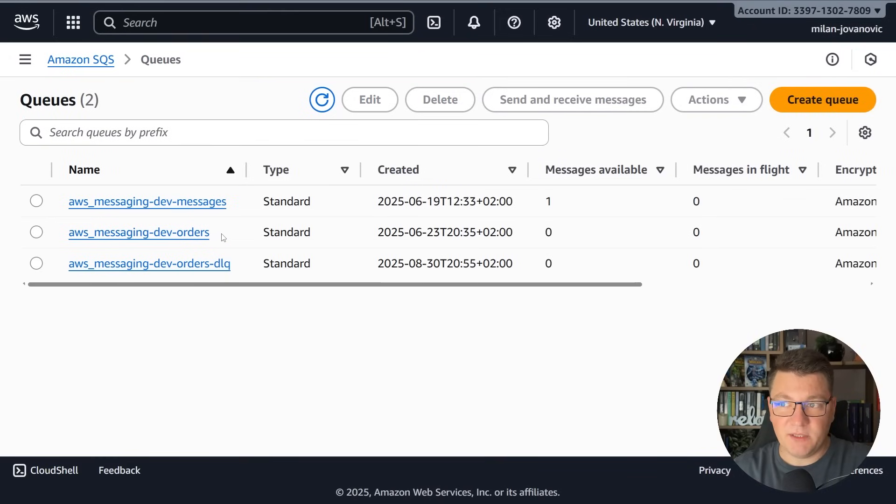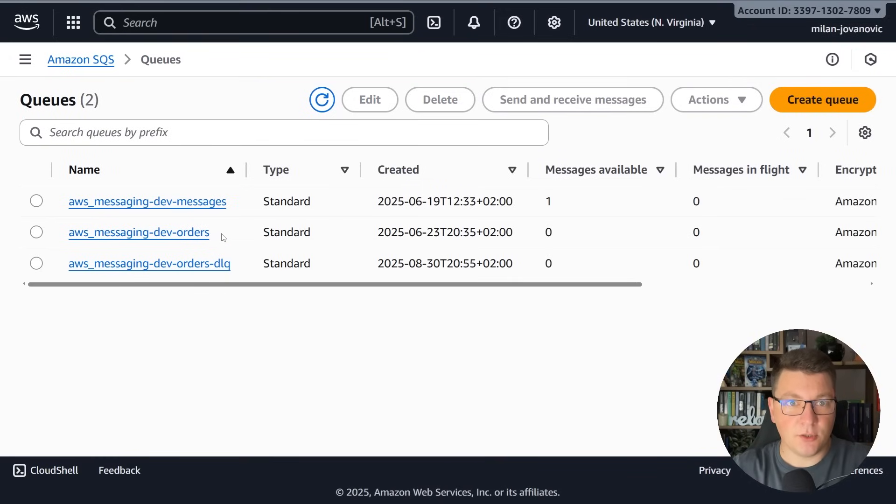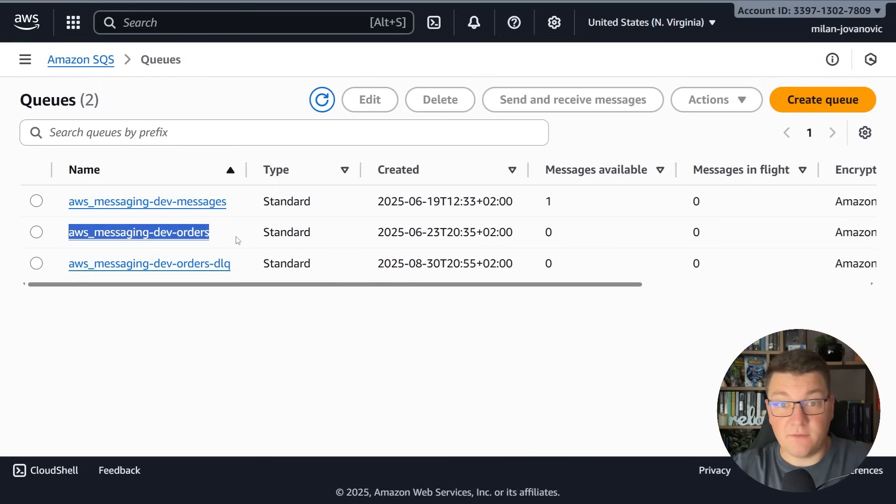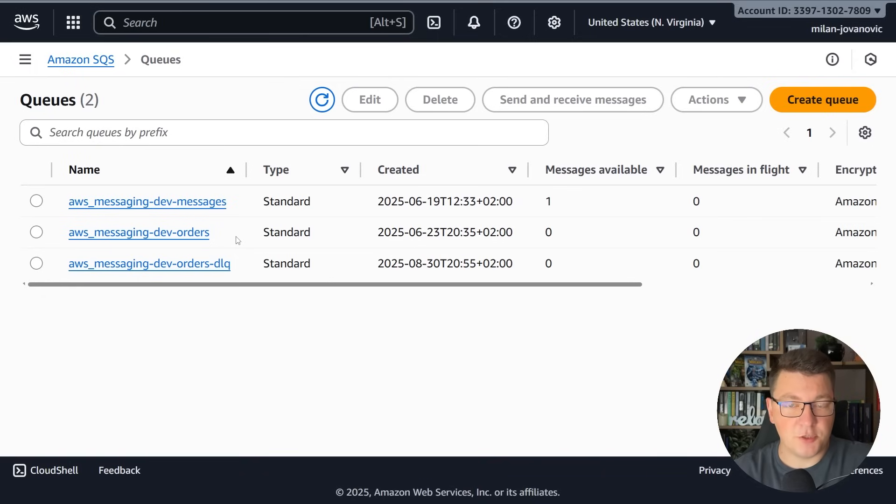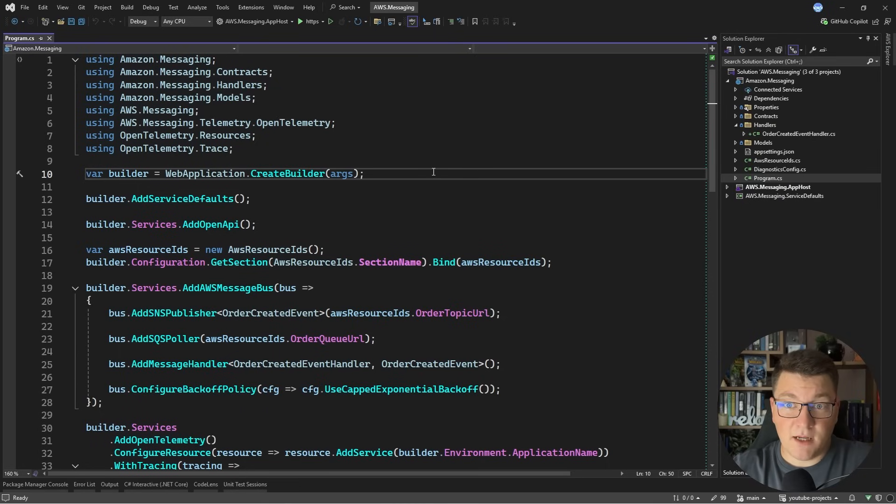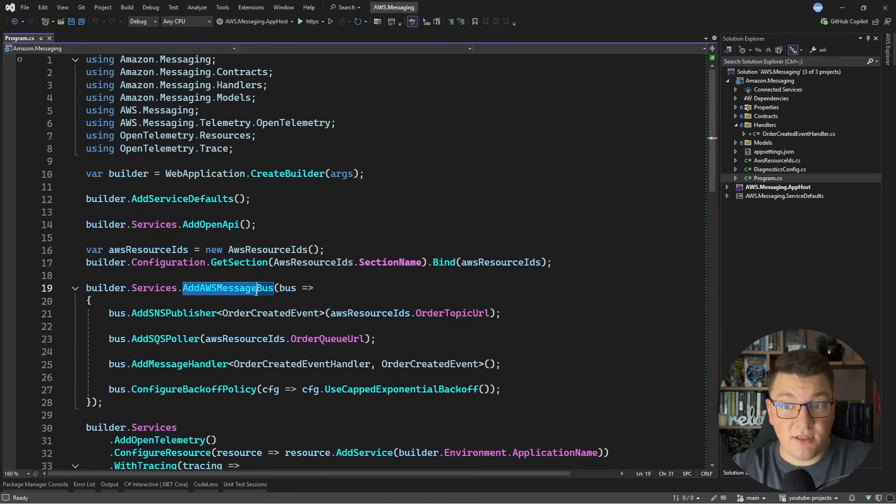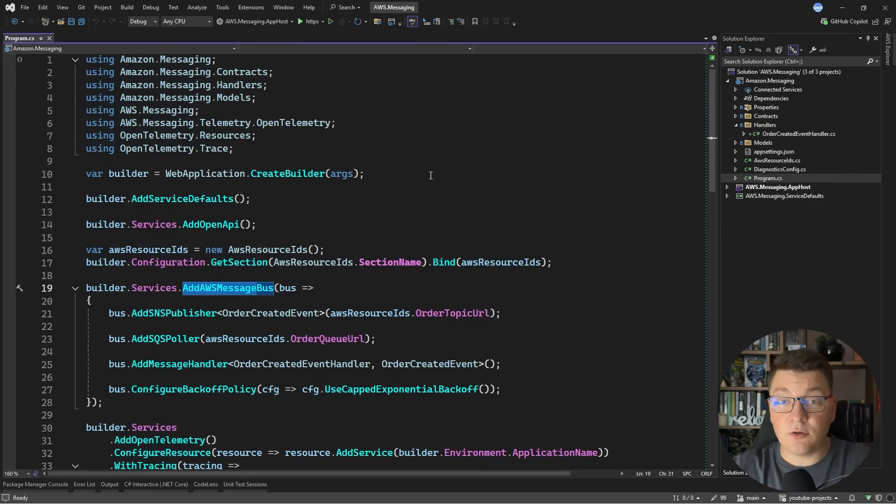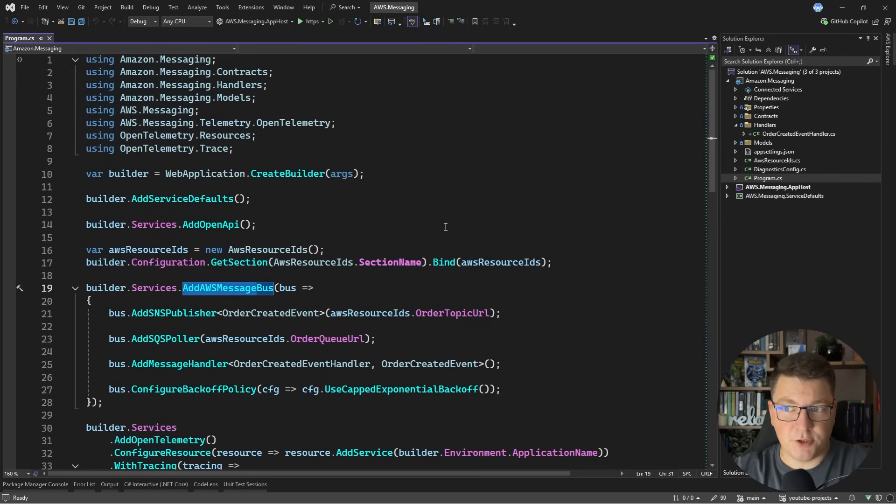I first want to show you what happens when we publish and consume a message with the current setup. What I have right now is one SQS queue configured with a respective SNS topic and the subscription between them. So let me go into my .NET application. Here I have a .NET 9 application that's using the AWS messaging library. This is a nice little abstraction from the AWS team which allows you to easily publish and consume messages from SQS, SNS or EventBridge.